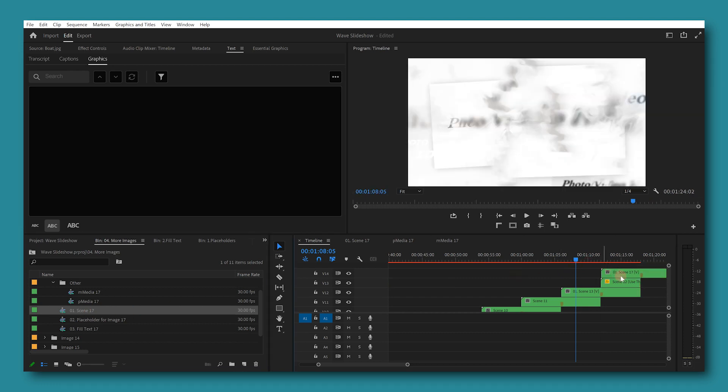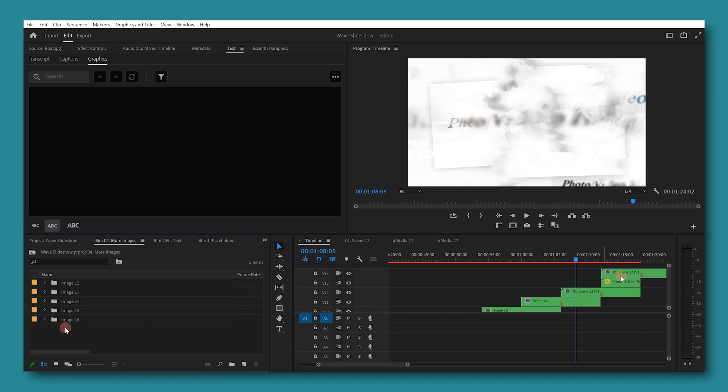And now you created a new scene for your new image. So to add unlimited images, duplicate these folders in exact order. For example, duplicate image 13, then image 14, then image 15, and then image 16. And follow the same process for as many images as you need.